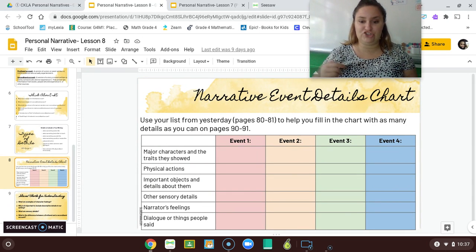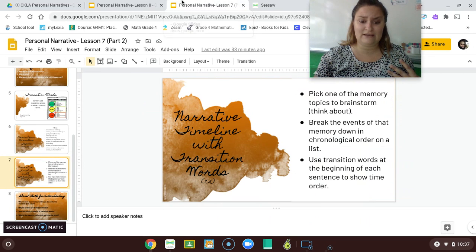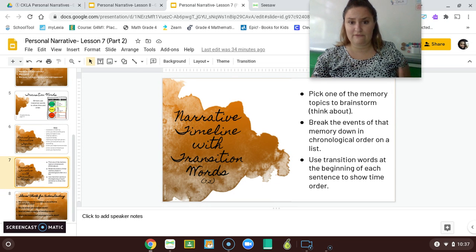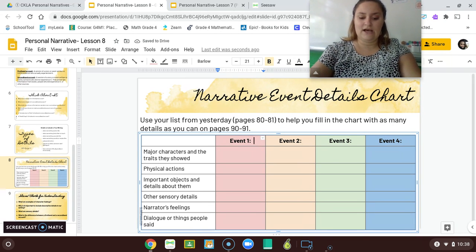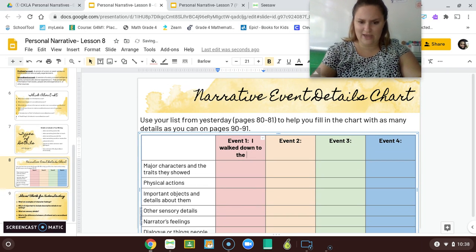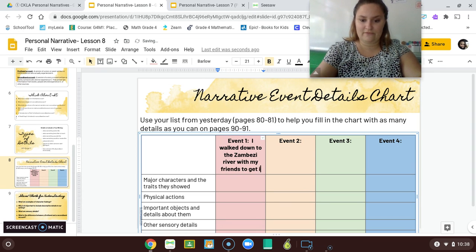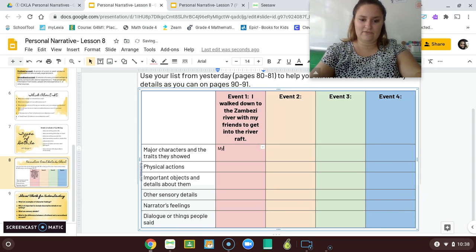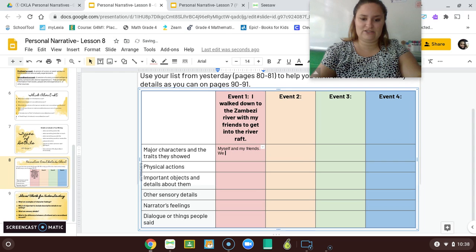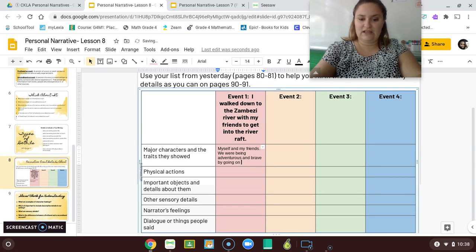In your work, you're going to have a chart that looks just like this. You are going to use your events from yesterday. So my first event was: I walked down to the Zambezi River with my friends to get into the river raft. Major characters and traits they showed — myself and my friends, we were being adventurous and brave by going on the river raft.